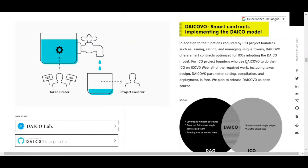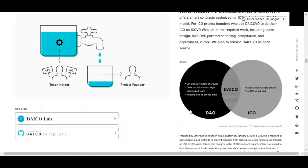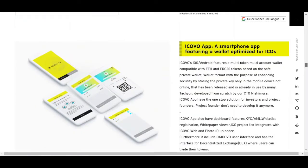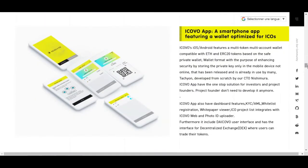They plan to release DICEO as open source. DICEO and the ICO leverage the wisdom of crowds — it does not fully trust a single centralized team. Funding is time-based around a single project, with no 51% attack risks.